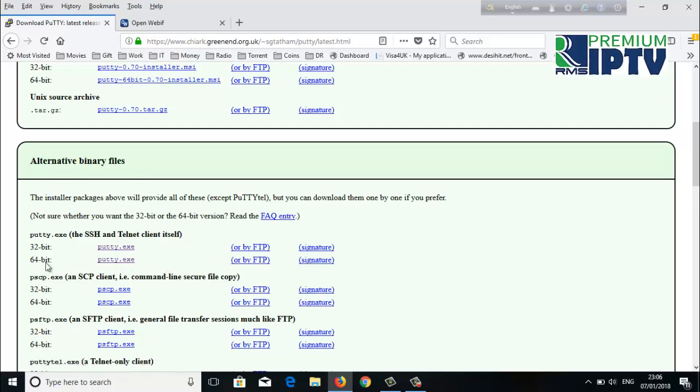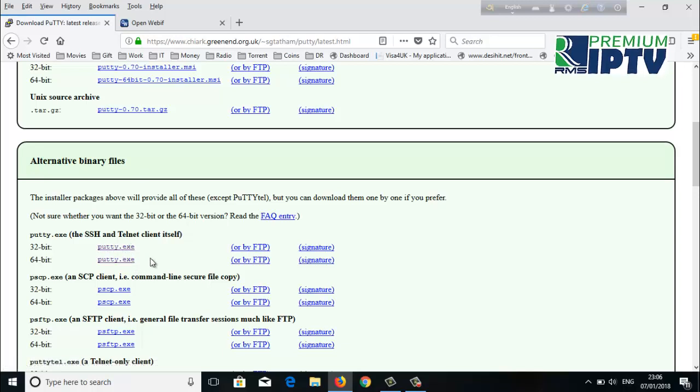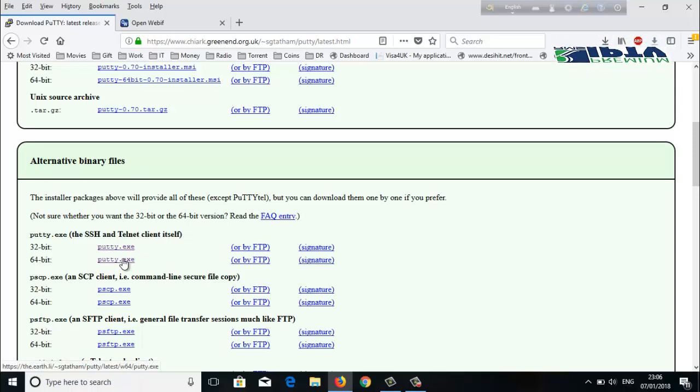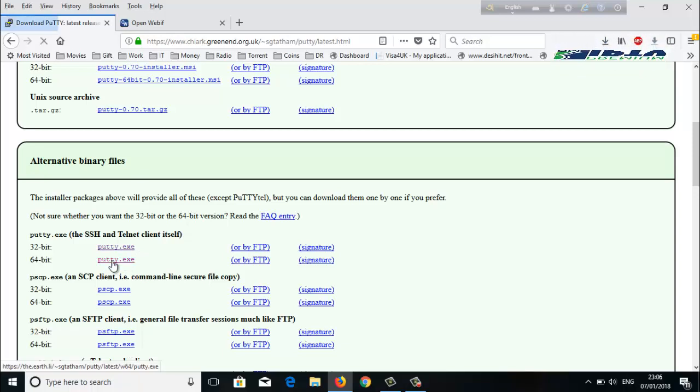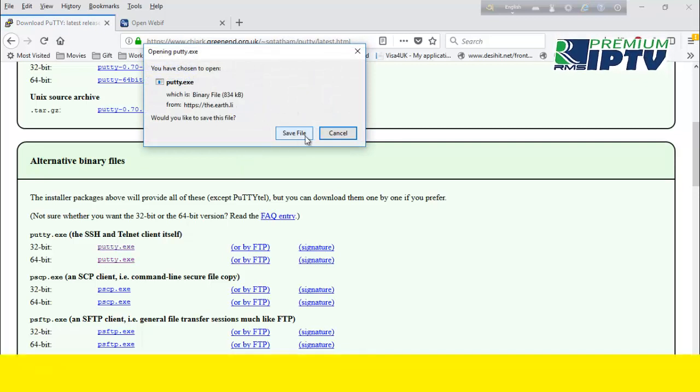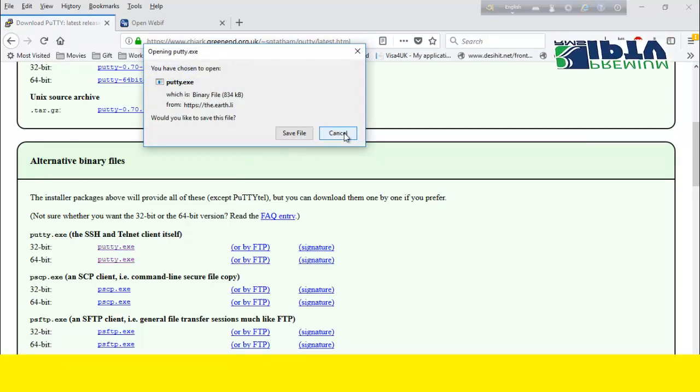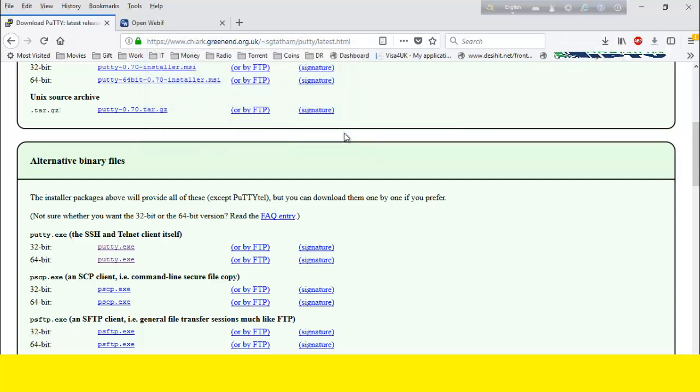Most of the time, your laptop or computer is 64-bit nowadays, so download 64-bit. If you think your PC's configuration is 32-bit, download the first one. Mine is 64-bit, so I already downloaded it. Just click here and it will ask you to save the file. I already saved it, so I'm not going to save it again.